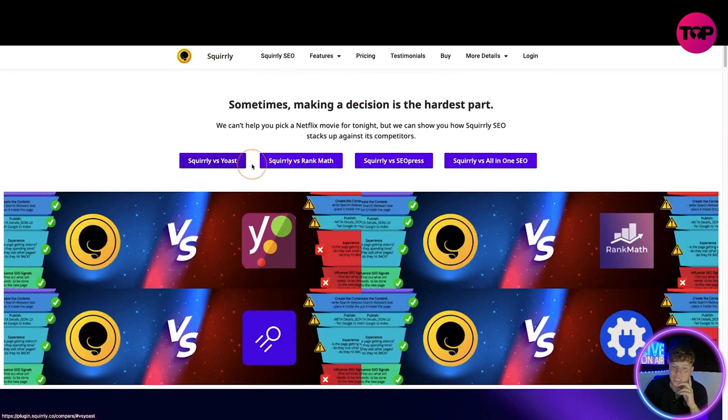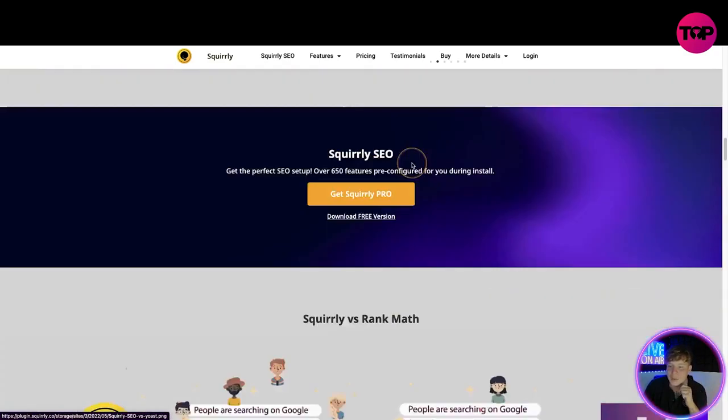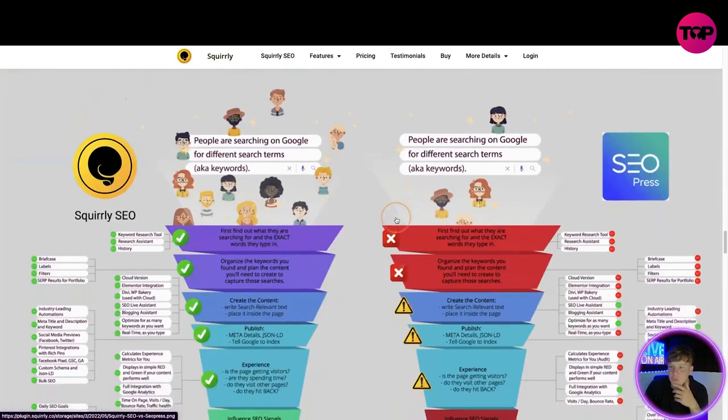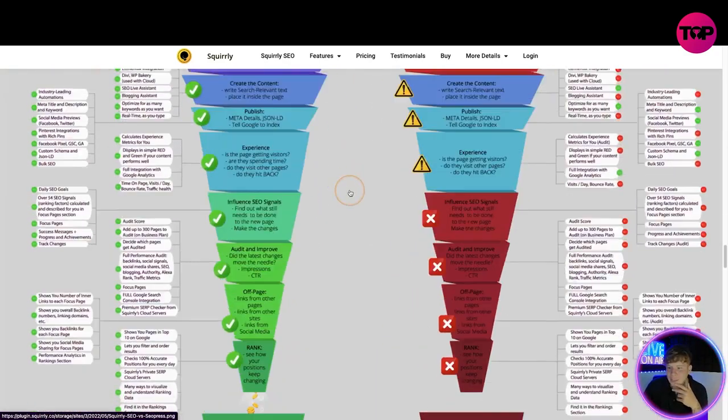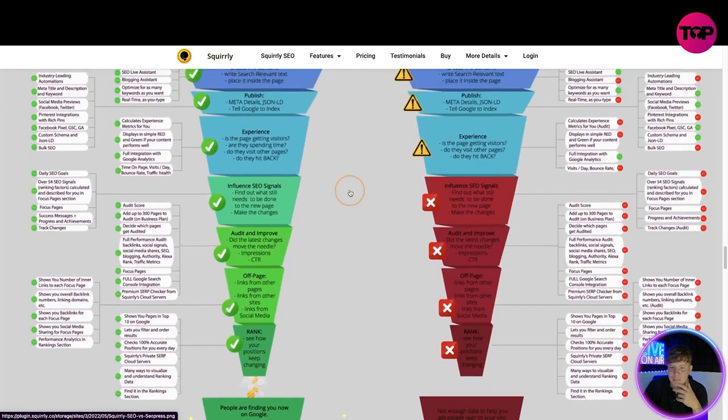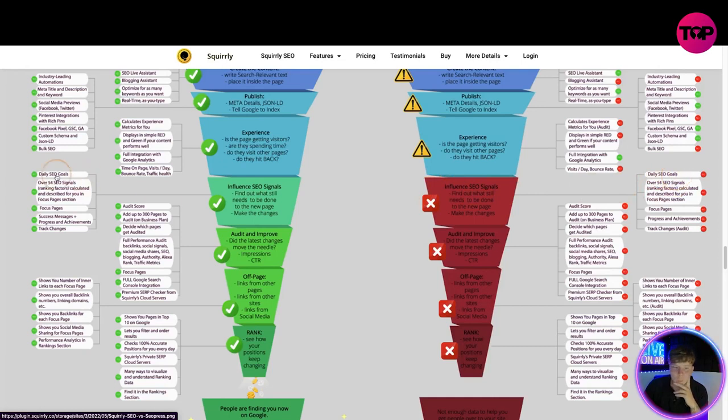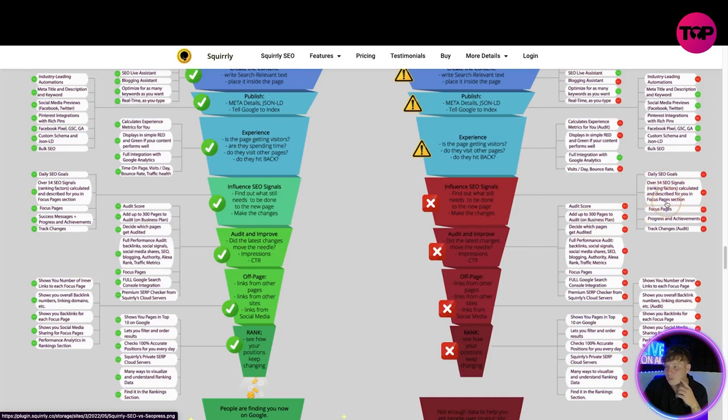Lets you filter and order results? They don't. So you can see the difference here. Now let's go back to the top. If you just click on whichever company, let's go SEO Press, huge company in the space. Squirrly SEO. Now let's pick a random attribute, influence SEO signals. Now let's have a look what do they do?